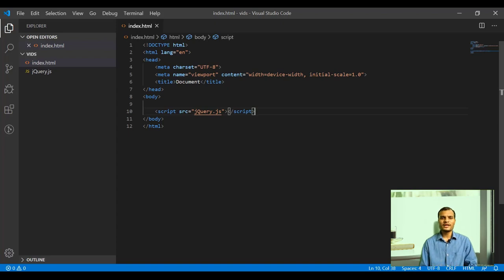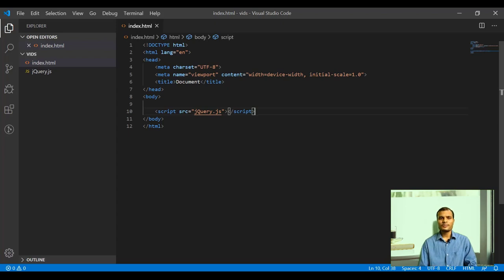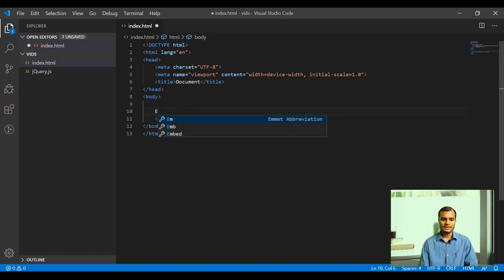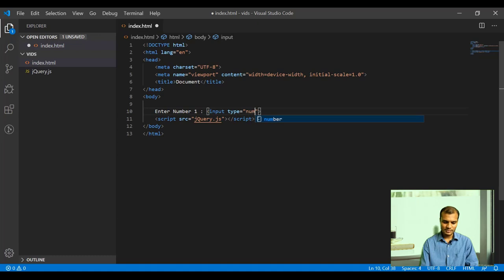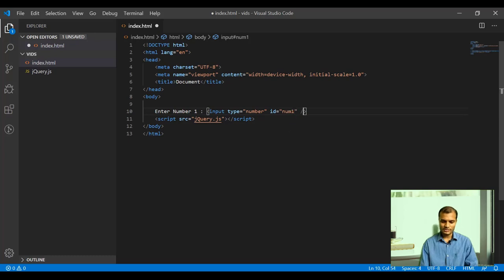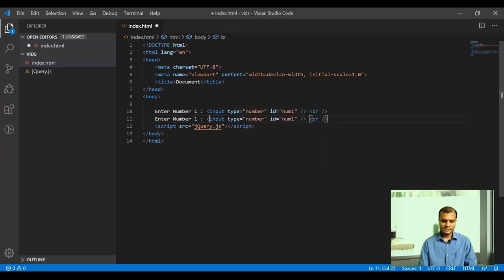Now let's build the sum application. We need to create two input elements. First, let me create a label: 'Enter number 1', and an input element with type equals number and id equals num1. I'll put a line break at the end. Then I'm copying the same thing to the next line, changing the label to 'number 2' and the id to num2.